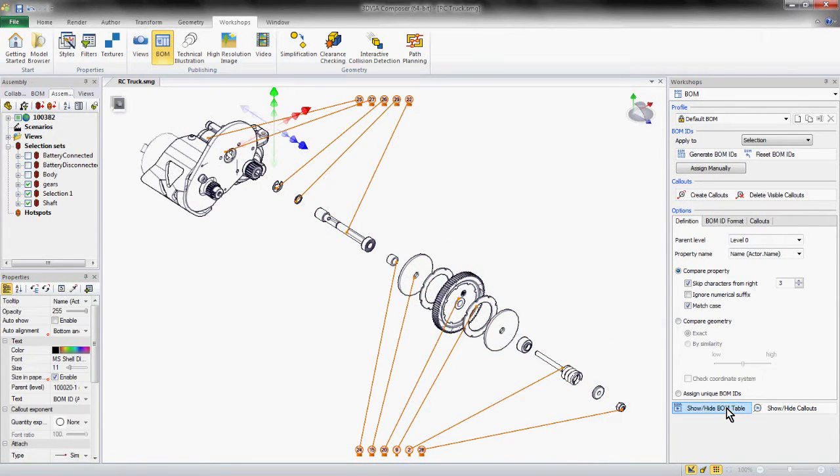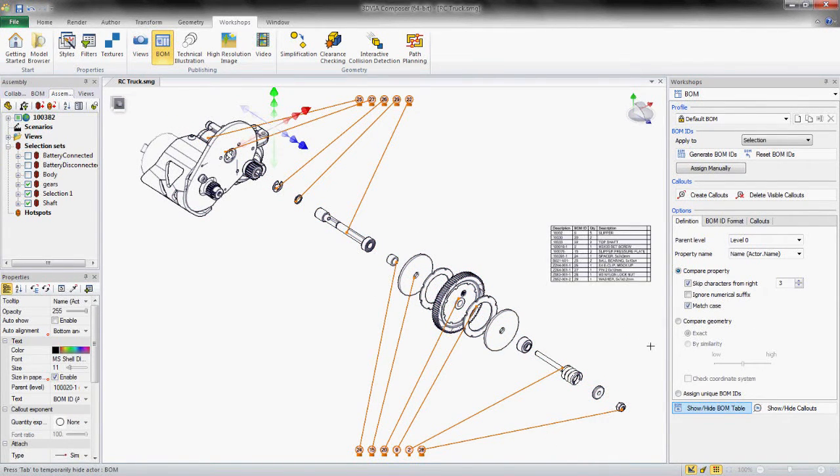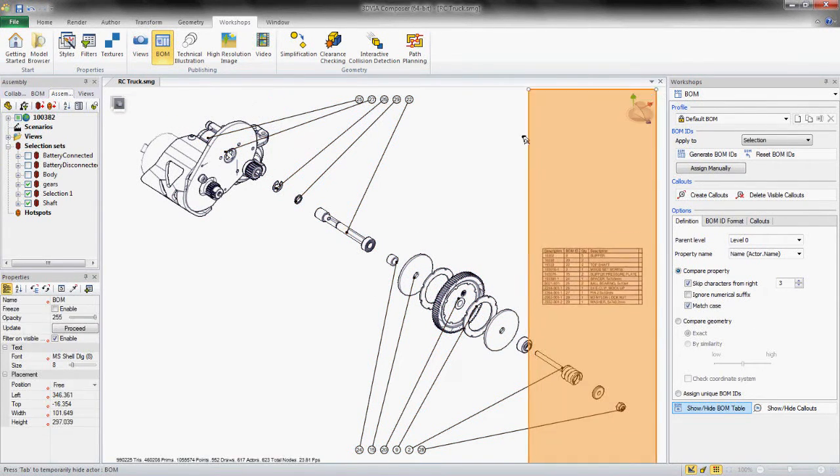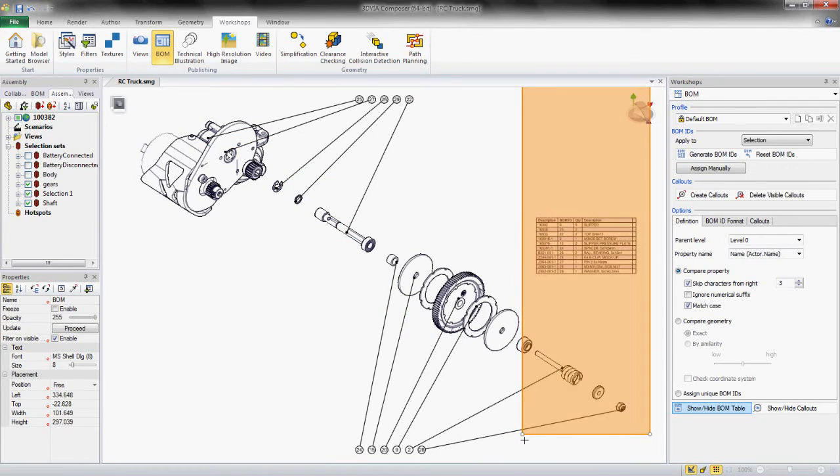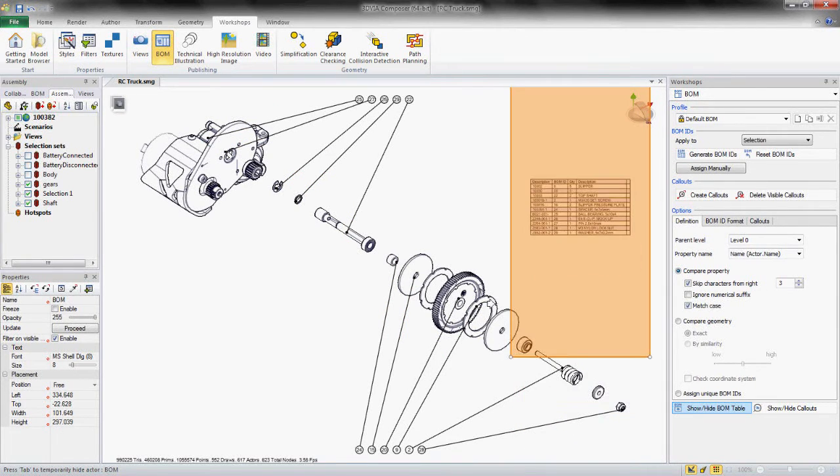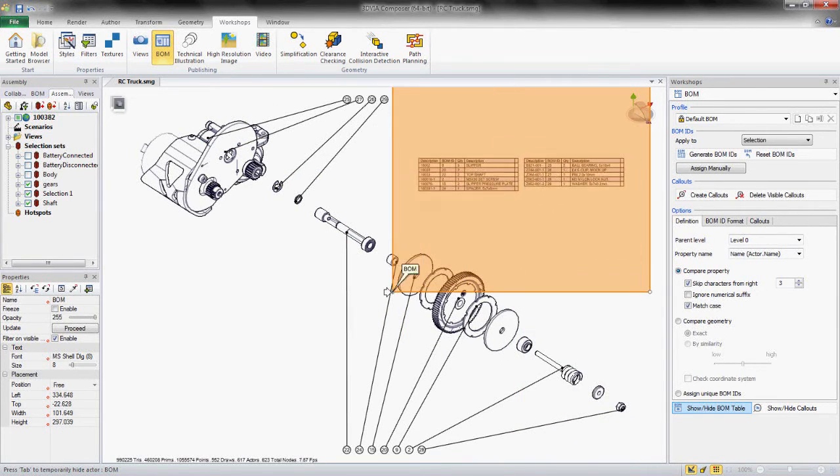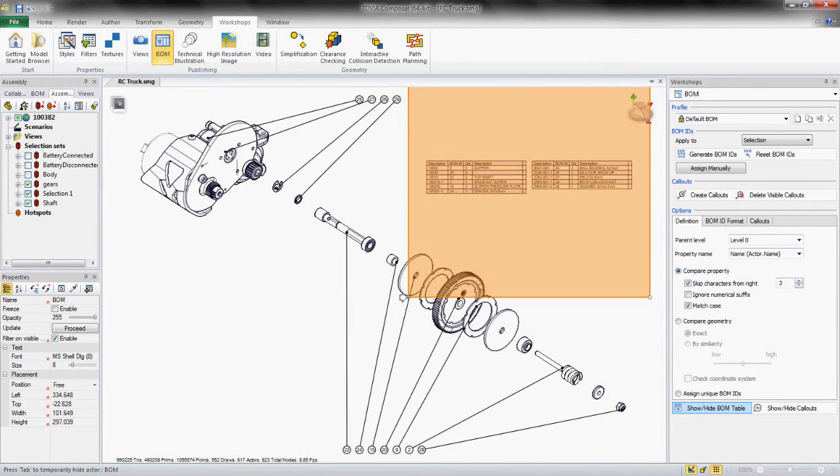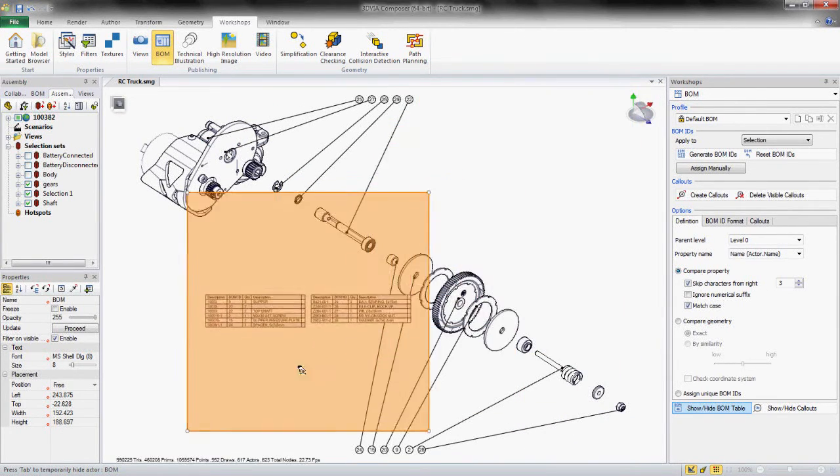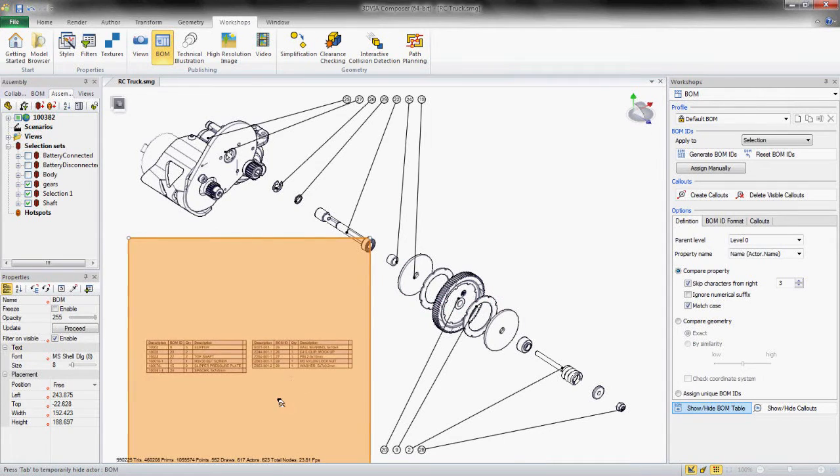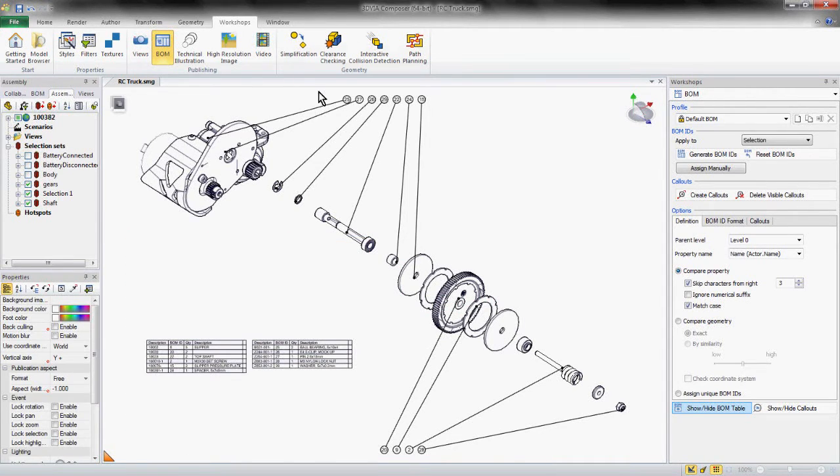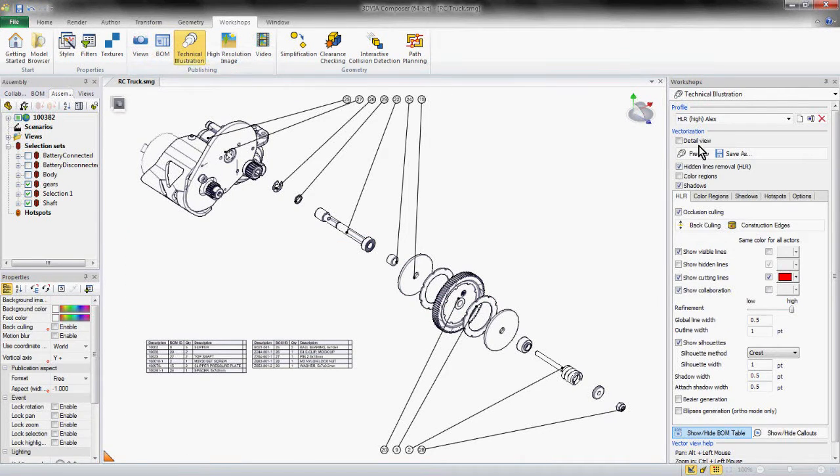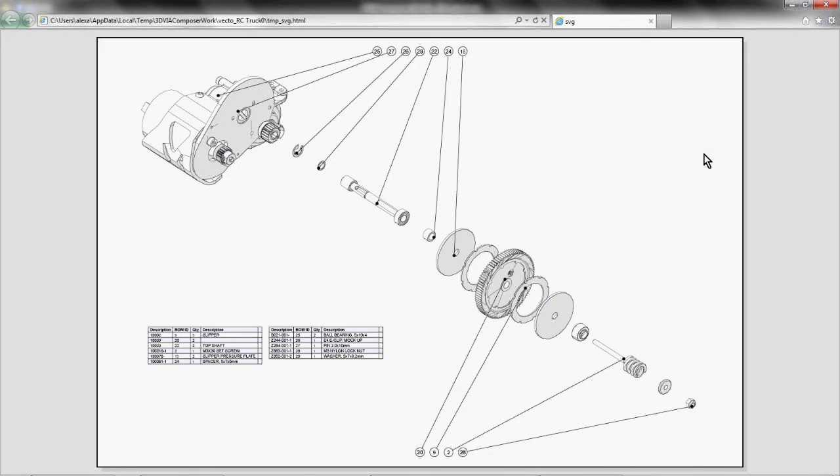Let's throw in our parts list and position it anywhere we want. Again, with a single push of a button in the technical illustration workshop, we can now create our technical illustration. And these images are not just flat images—they're also hyperlinked to the parts that are included on the list, which makes it very easy for people to find.